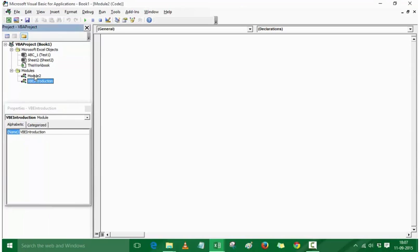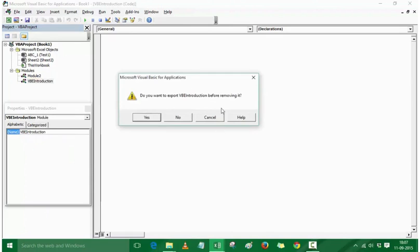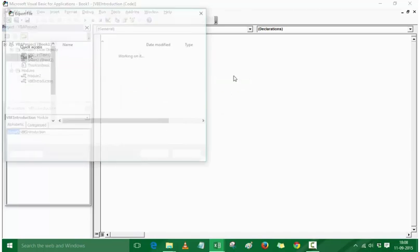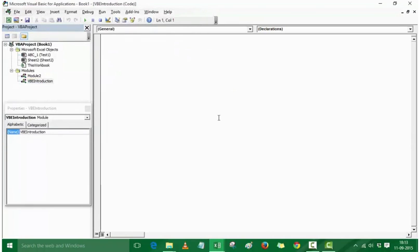When you double-click on Module 2, it opens the code window for Module 2. If I double-click on VBE Introduction, it opens that code window — and here is where your code would go. If you want to delete modules, right-click and go to Remove VBE Introduction. When you click it, Excel shows a prompt: 'Do you want to export VBE Introduction before removing it?' You would need to press No if you don't want to export it, or Yes to choose an export location.